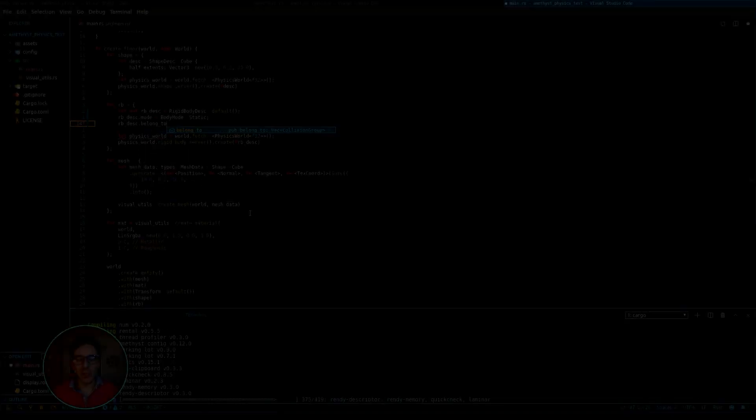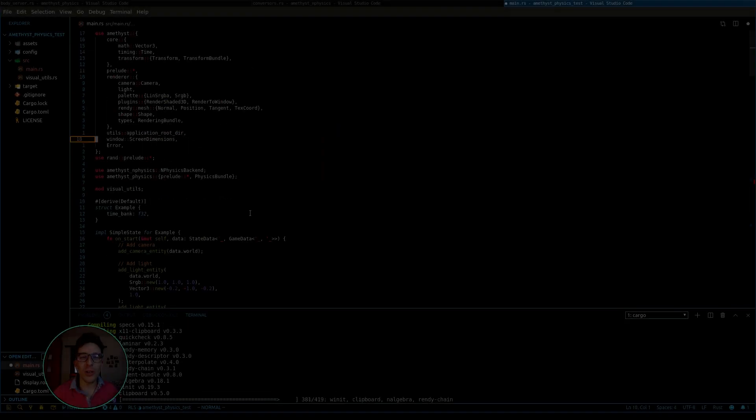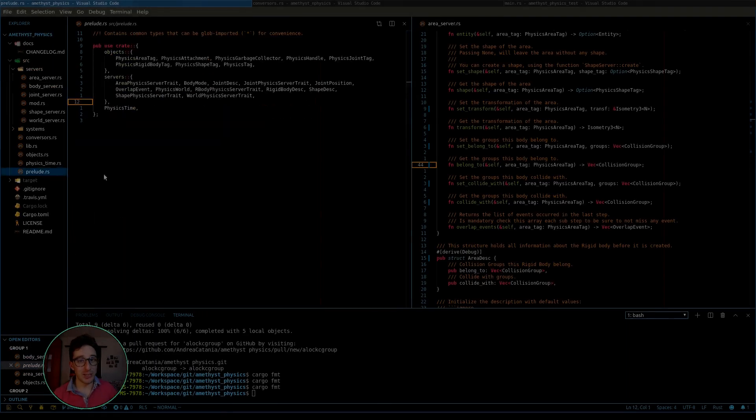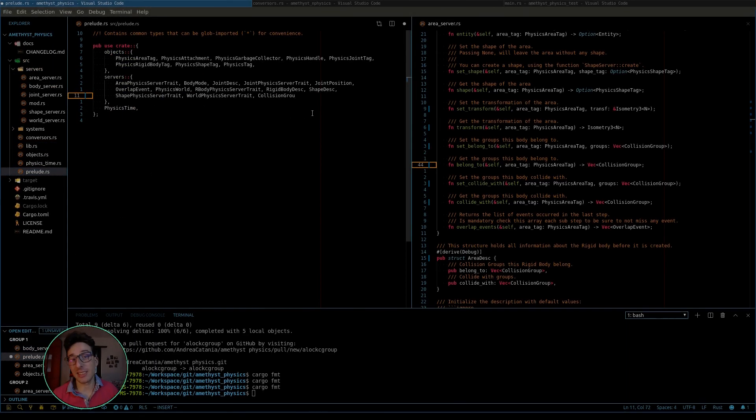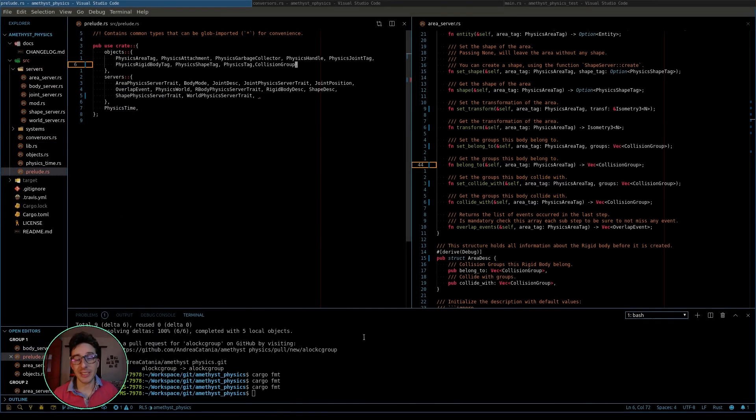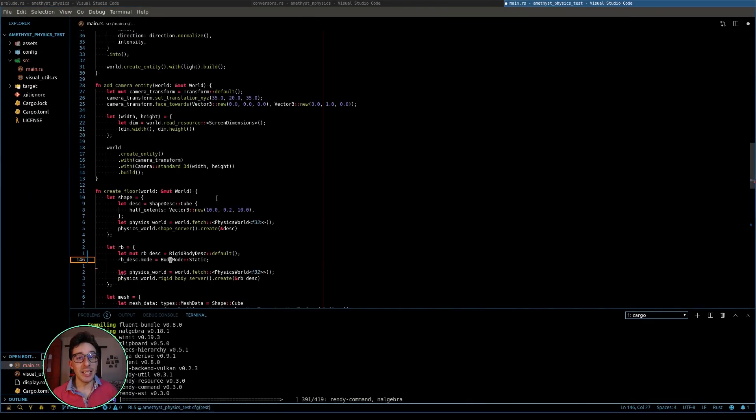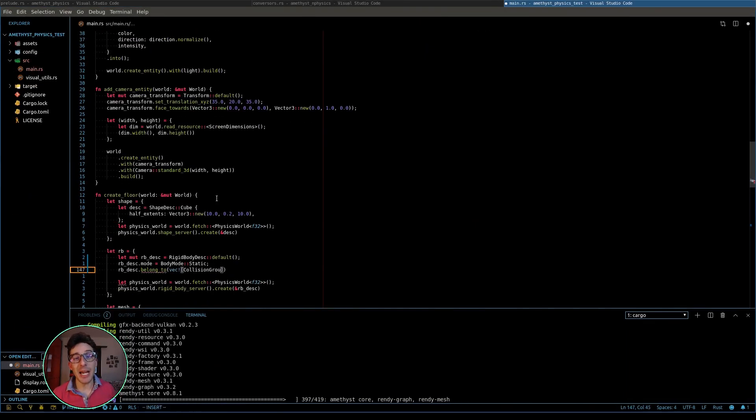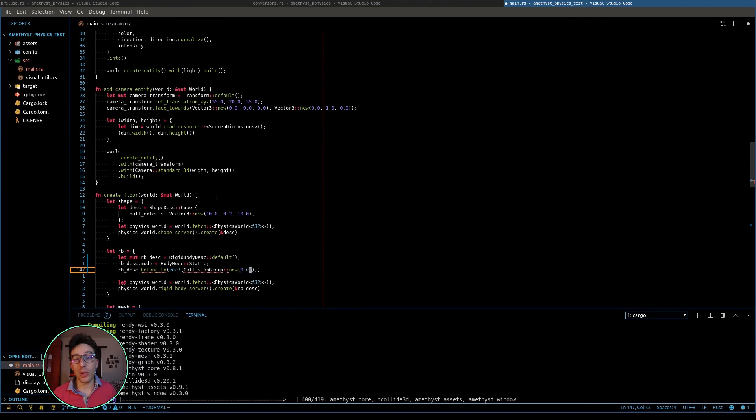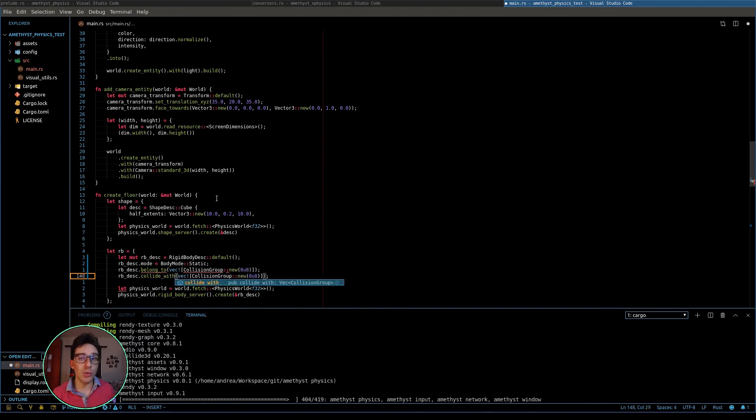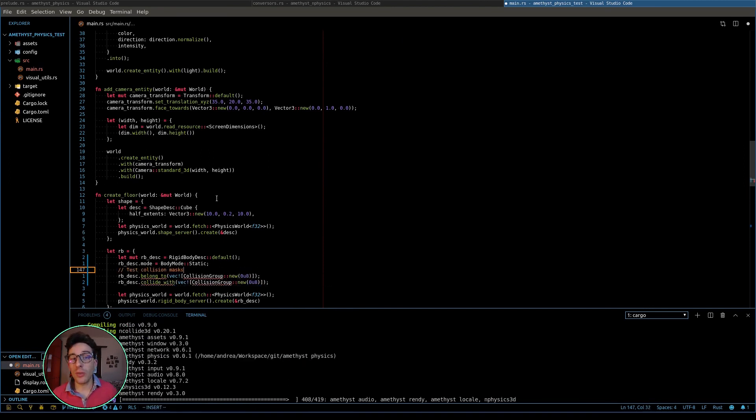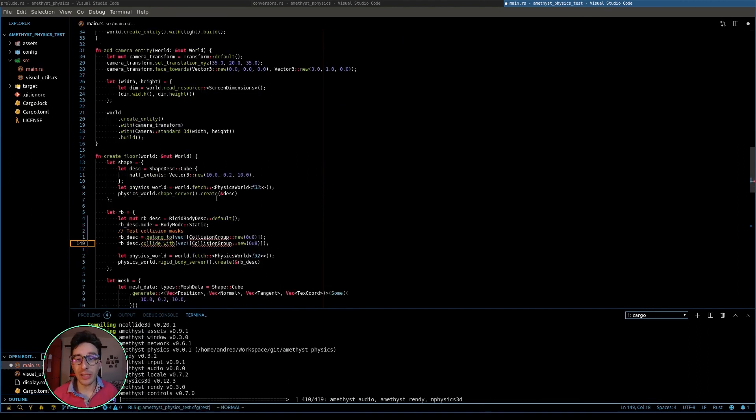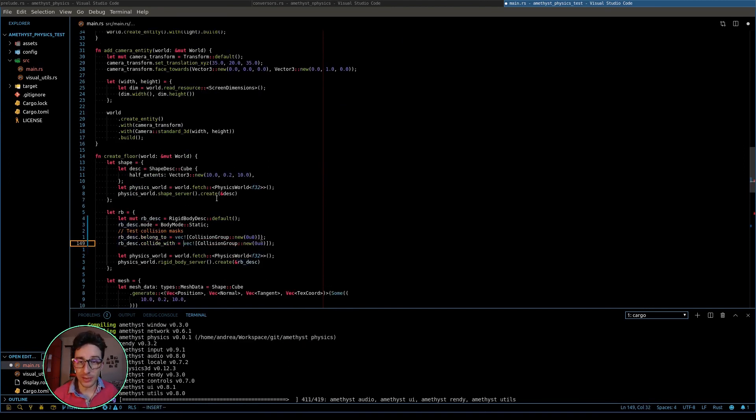Hello, today we are going to see four new things about Amethyst Physics. The first is the new added API which allows you to remove degrees of freedom of any rigid object.